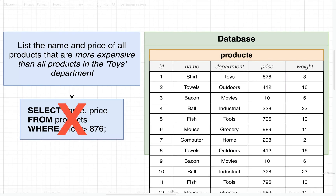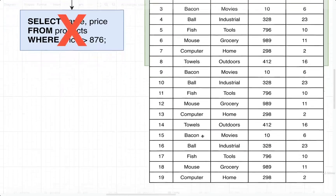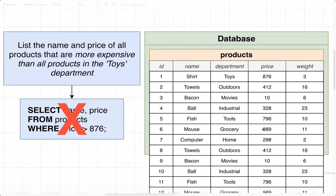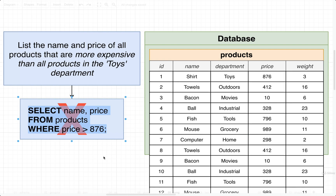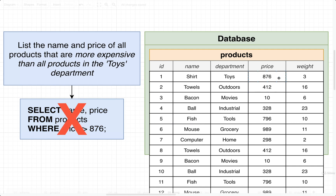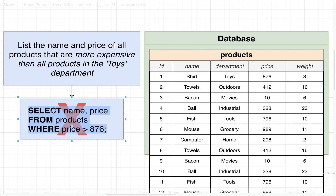In the real world, we might easily have way too many products for that kind of visual inspection. If we have thousands or even millions of products, we can't just scan the list and identify the most expensive one in toys. We'd have to write a query to find it. So this simple query wouldn't work by itself — we'd need to break it into two separate steps: first, find the most expensive product in toys, which gives us $876.